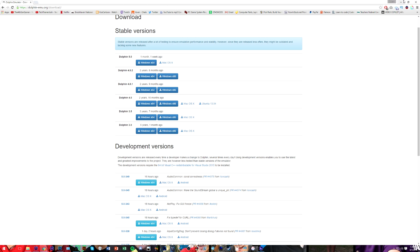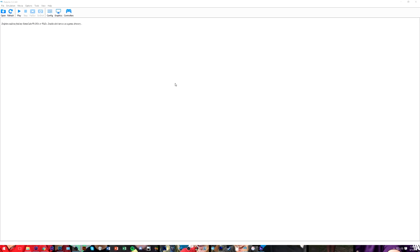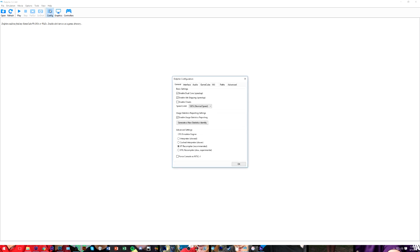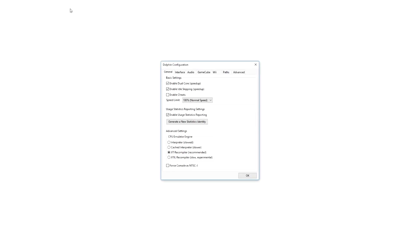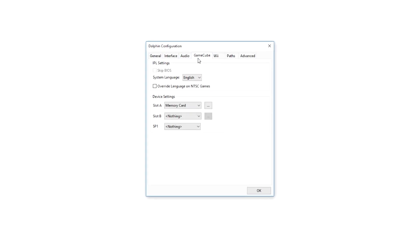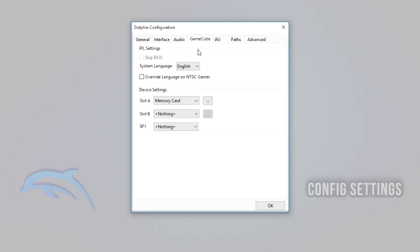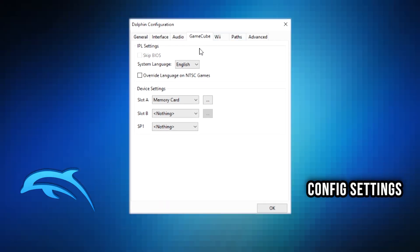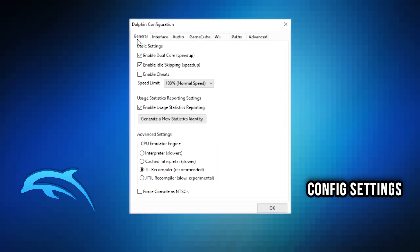I'll show you guys what settings are going to be important in terms of smooth gameplay. Everything else is up to you in terms of what controller you're using, which paths you're going to use to get your games, and so on. Under the configuration menu here, General is all we're going to be worried about. Make sure you enable these first two checkboxes - those are going to be very important.